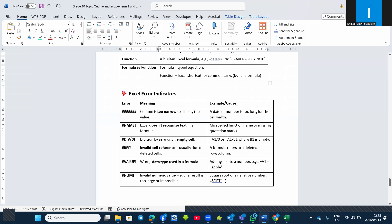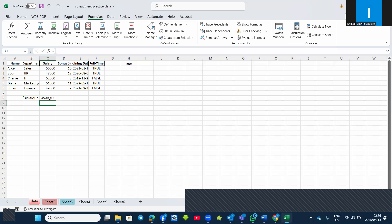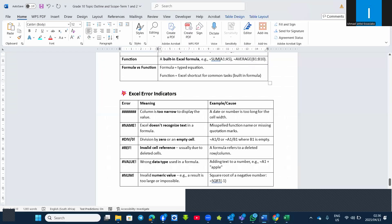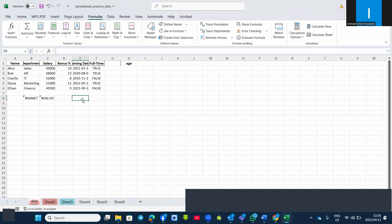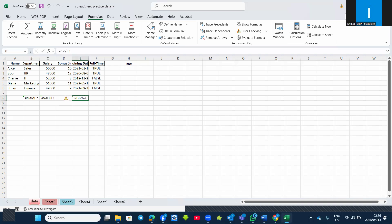The #VALUE! error occurs when you use text in a calculation — for example, if you try to divide a number by a text value like a name, it won't work and gives you #VALUE!. The #DIV/0! error appears when you divide by zero or by an empty cell. For example, if I put =C2/J1 and J1 doesn't contain anything, it will give me division by zero — you cannot divide by zero.